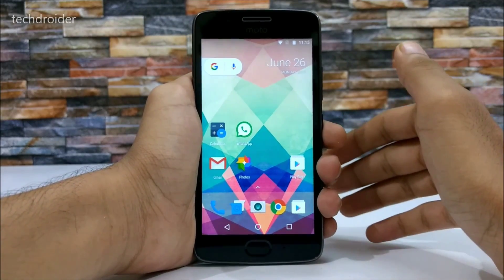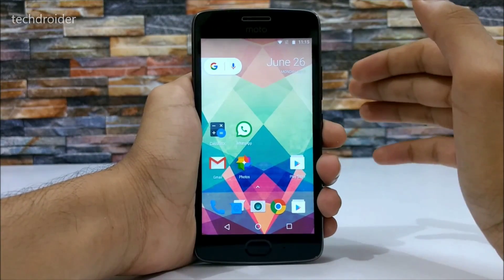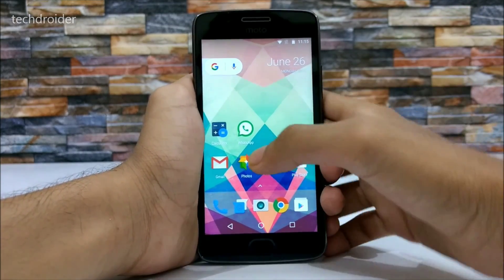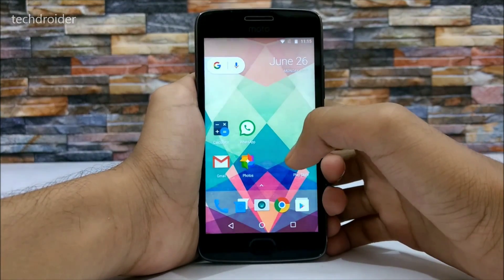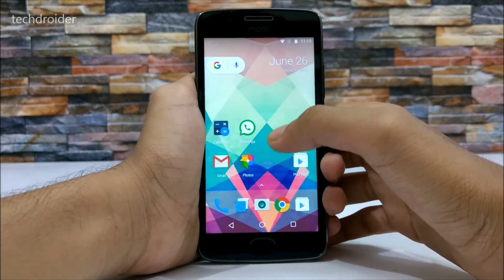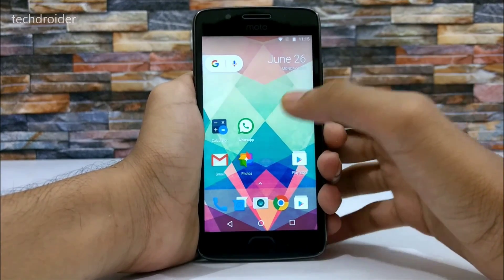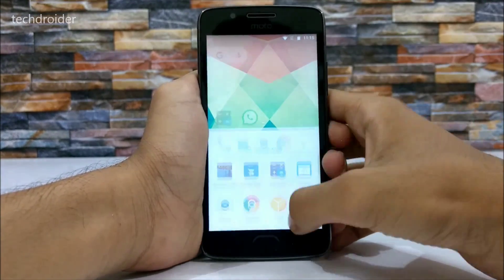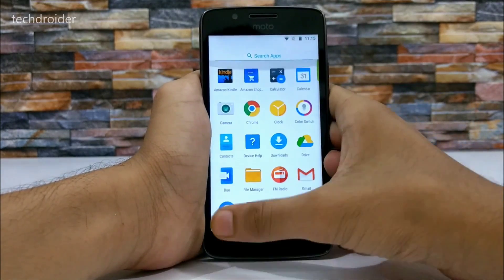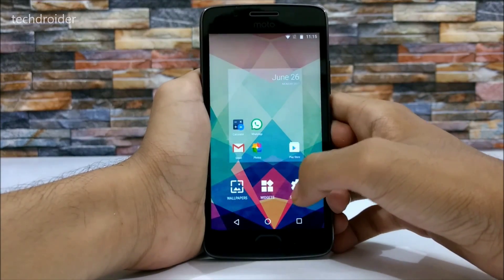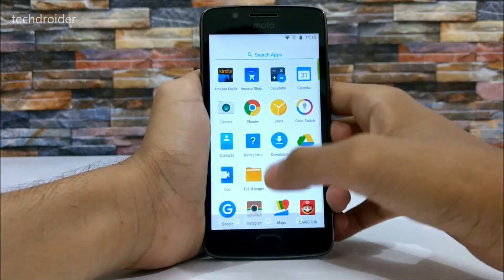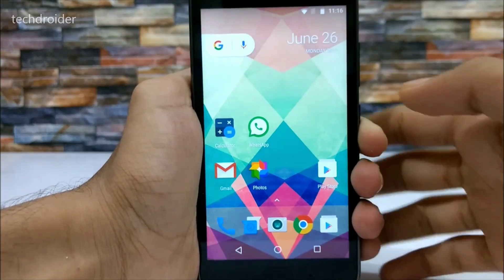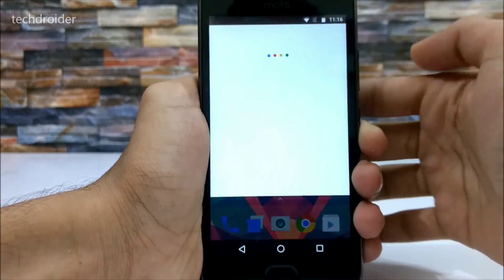The Pixel Launcher is not available for most Android devices except Nexus and Pixel smartphones. Today we have this ultimate Pixel Launcher with Google Now integration, icon pack support, app hiding, app renaming, changing icon size, and changing grid size. You can do almost everything with this launcher. It is based on the official Launcher 3 from AOSP.